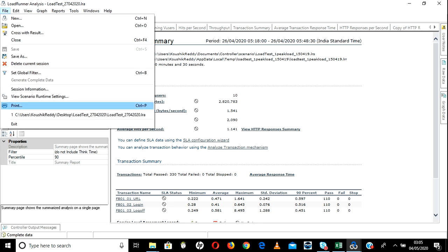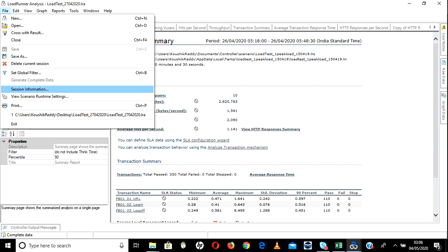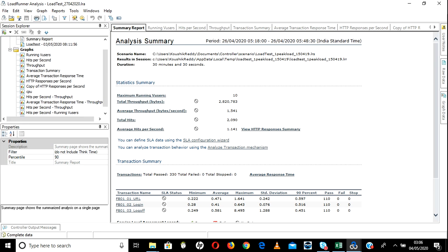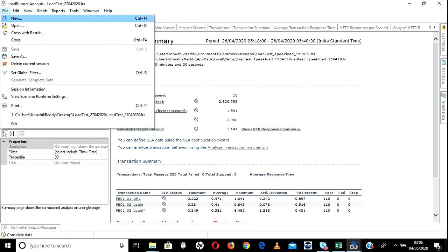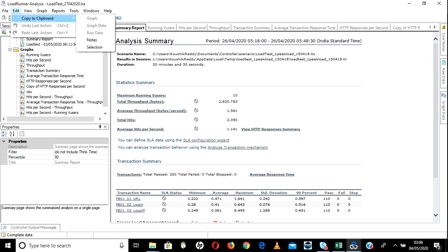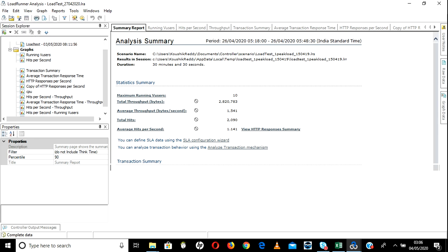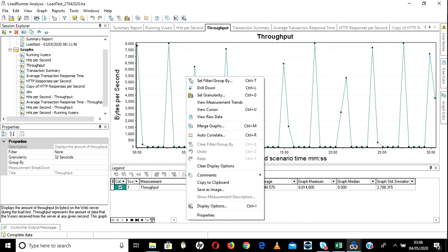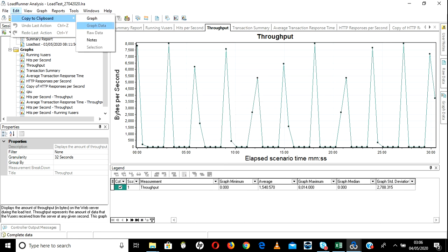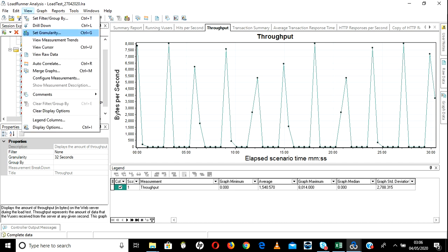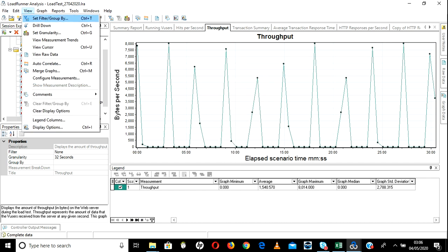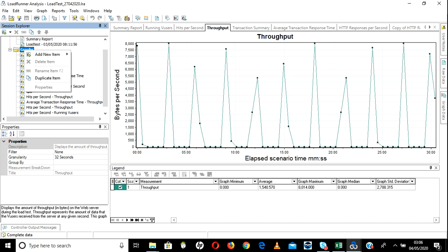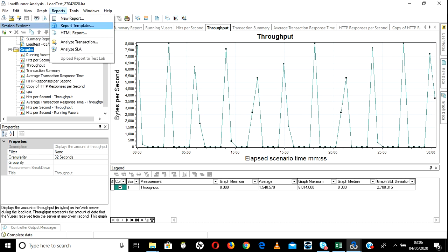This print option, session information, and global filter are available here as well. Delete current session, save, save as, open existing results, new — these are the options. Edit is nothing but clipboard — add data graph and all. Same thing here — copy clipboard graph. View is whatever you are showing this data. Graphs — whatever you are doing here, same thing will be under Graphs.